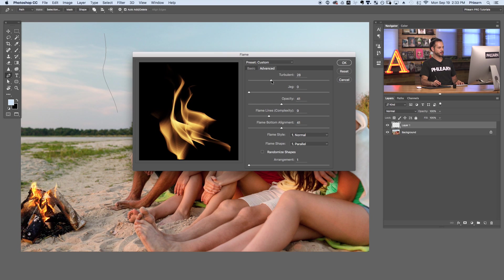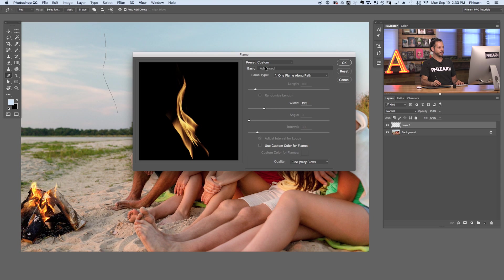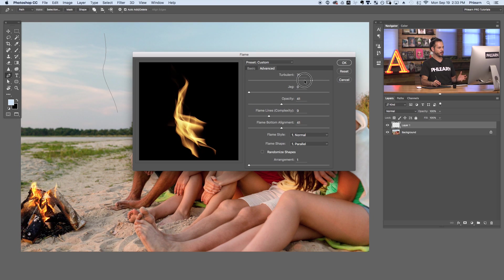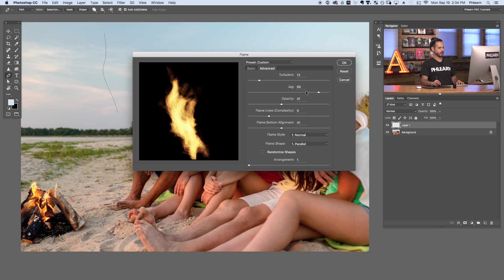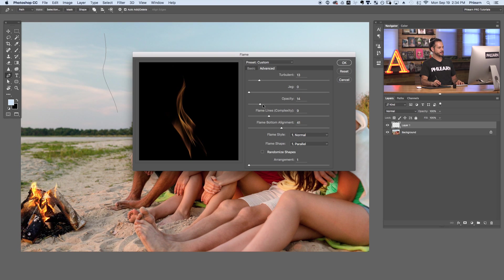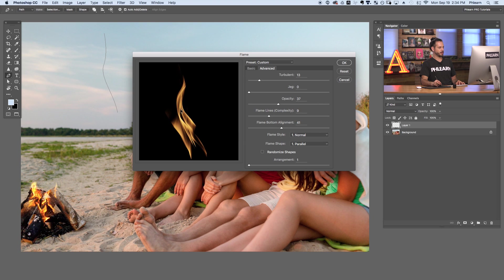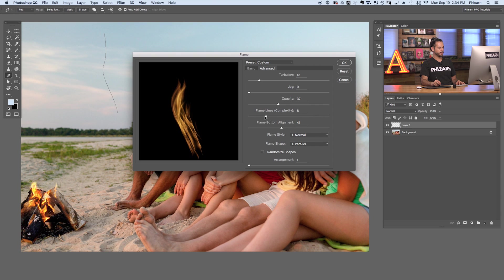In the advanced settings, we have Turbulence. Bringing it lower gives a smooth flame, like with not much wind. Bringing it higher adds a lot of turbulence. Next we have Jag — down to zero gives a smoother flame, and bringing it up adds randomness, like camera movement. Opacity controls the intensity of your flame; higher opacity makes it brighter but can go to white, so keep it a bit lower to preserve detail. You can also increase or decrease the number of flame lines for a more or less complex flame.